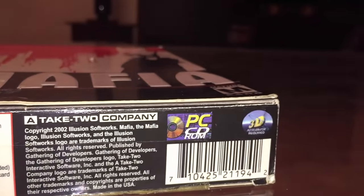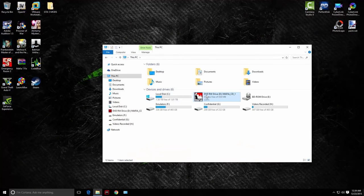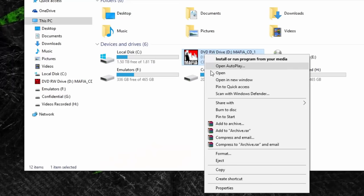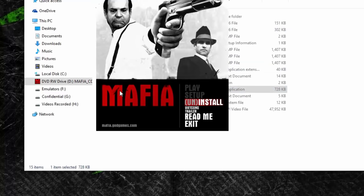If you have the physical CD-ROMs, insert CD1 and run the setup as normal.